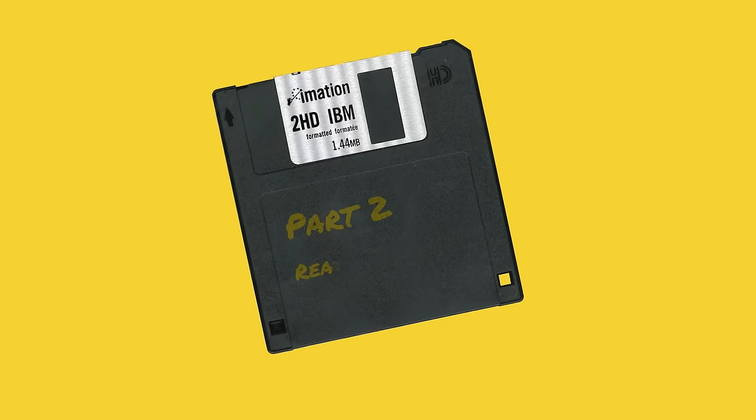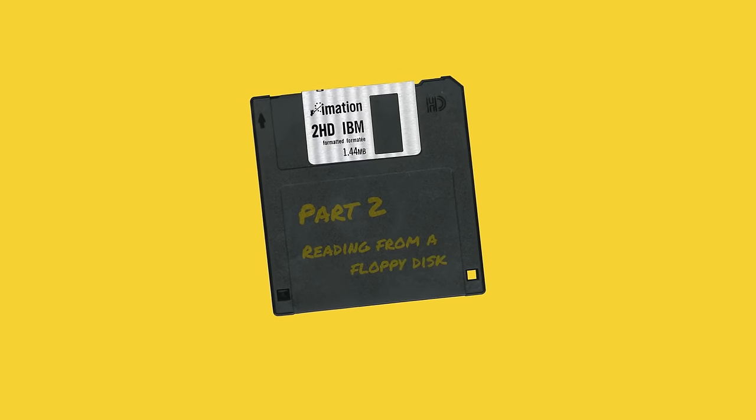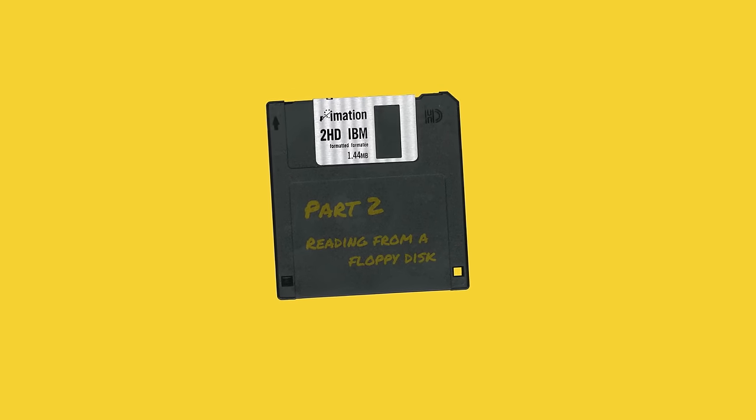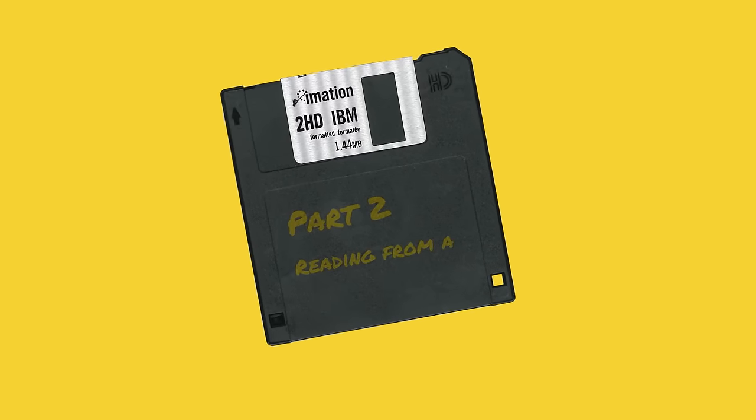Hello and welcome! This is part 2 of the Building an Operating System series. Today we'll learn how to load stuff from a floppy disk.